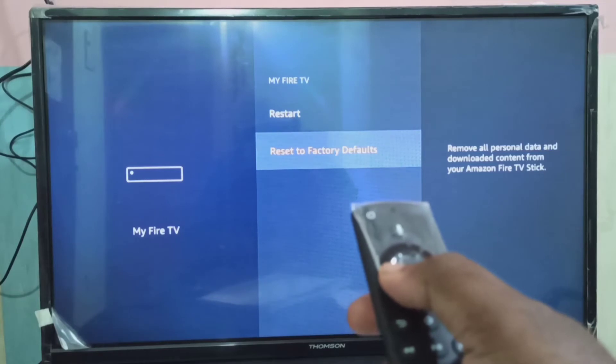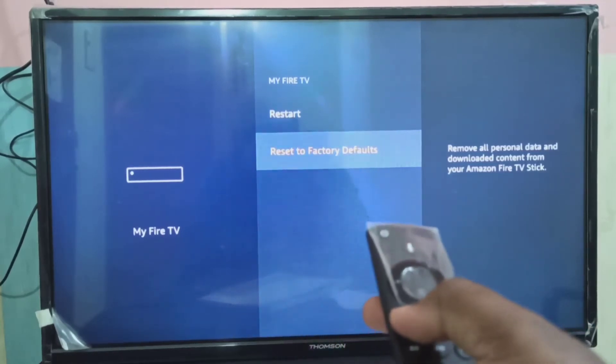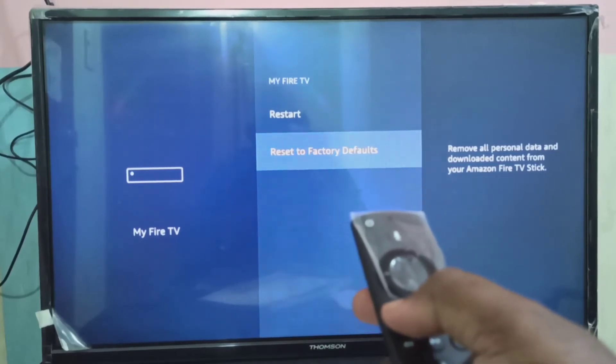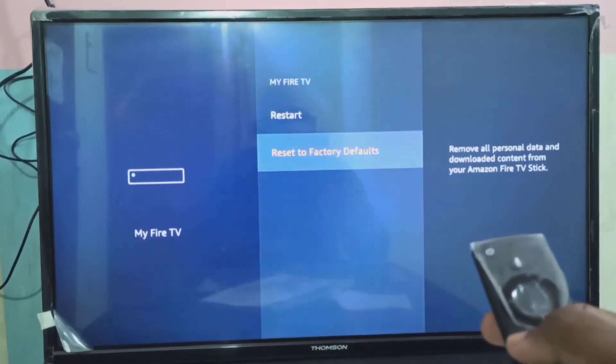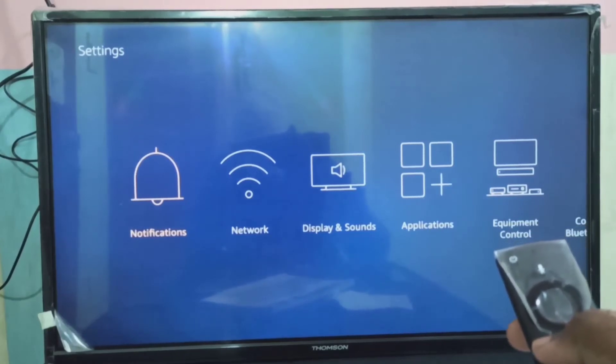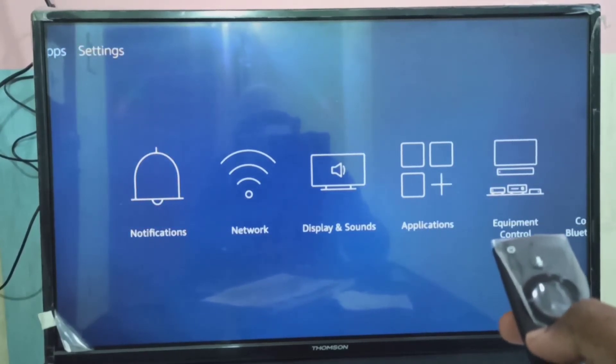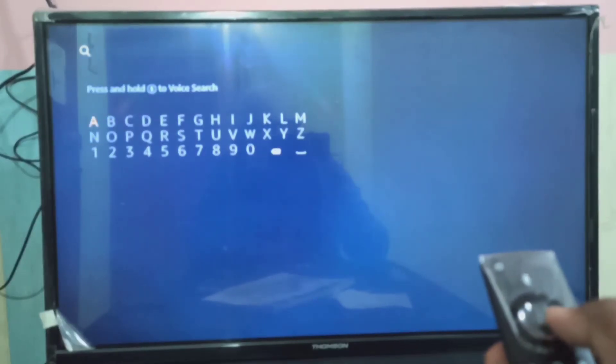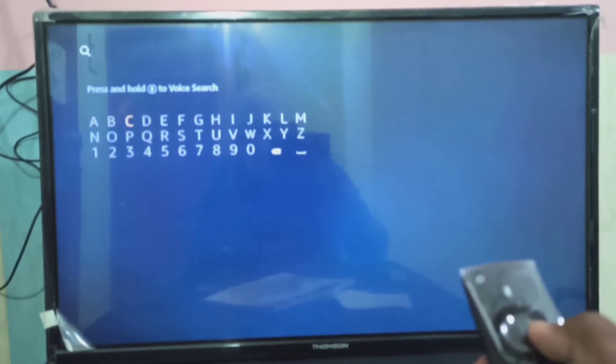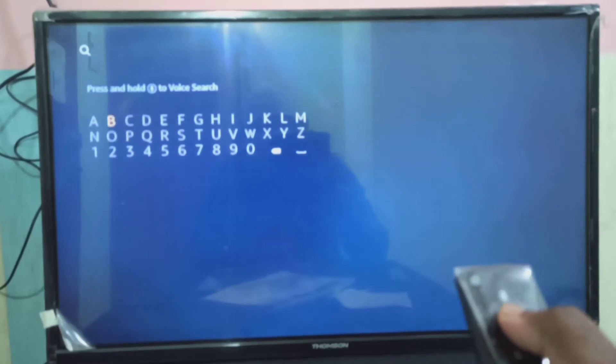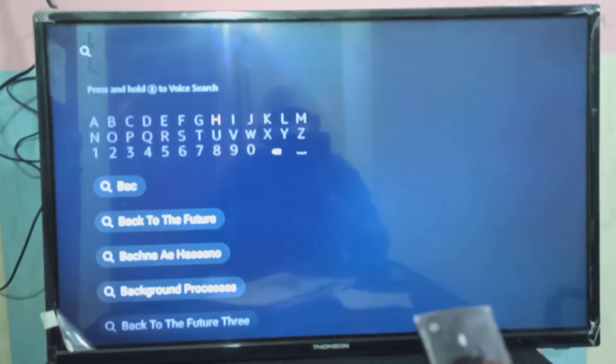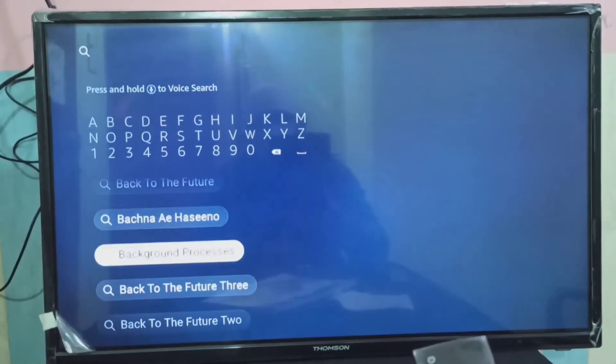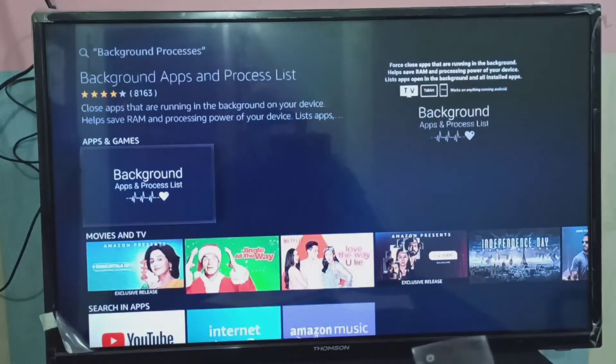The next one is we can also check what apps are running in the background. For that we need to install one app. You can go to Search and search for Background Process. This is the app: Background Apps and Process List.